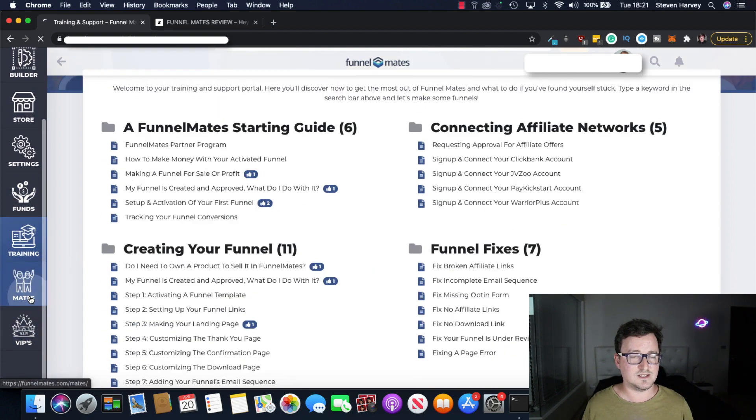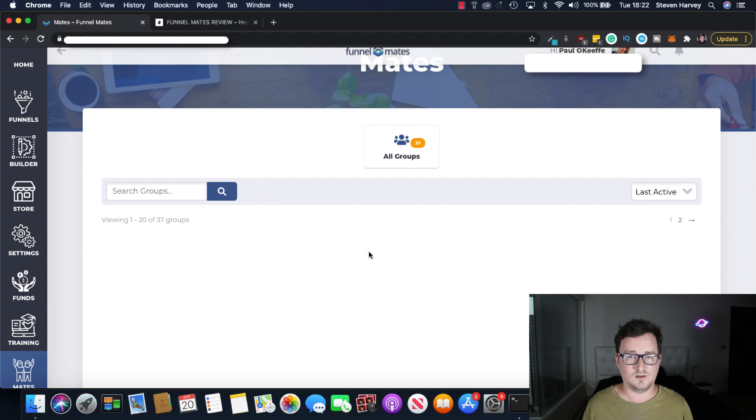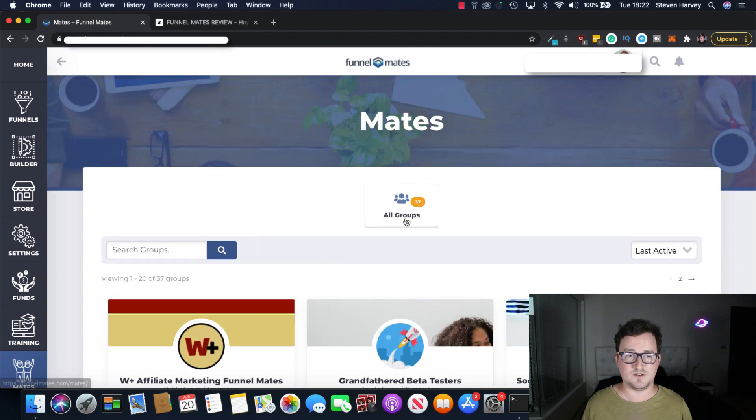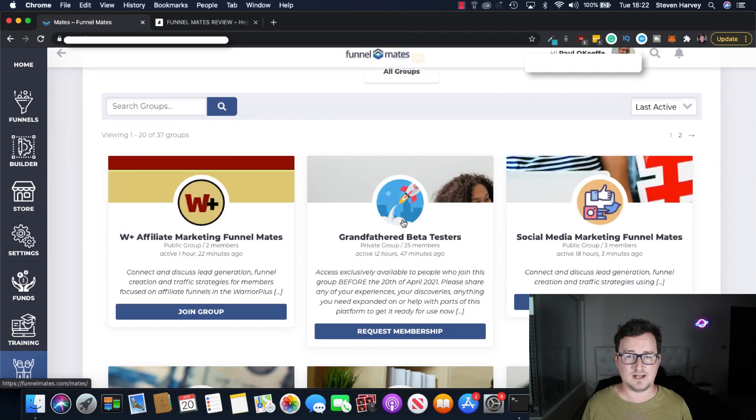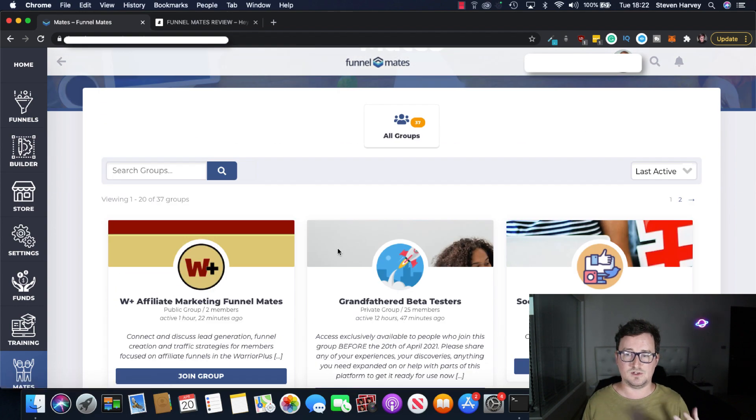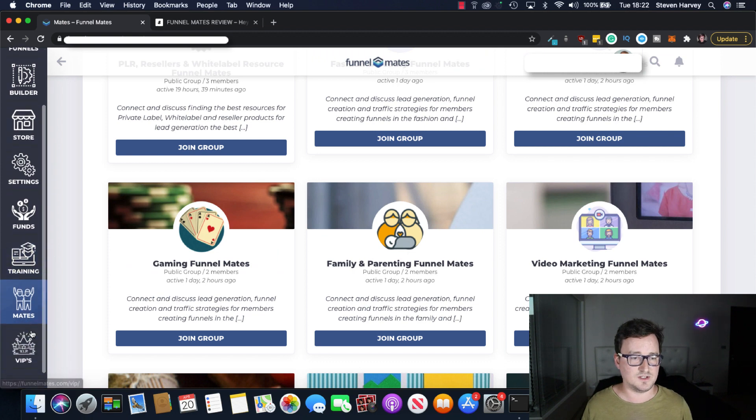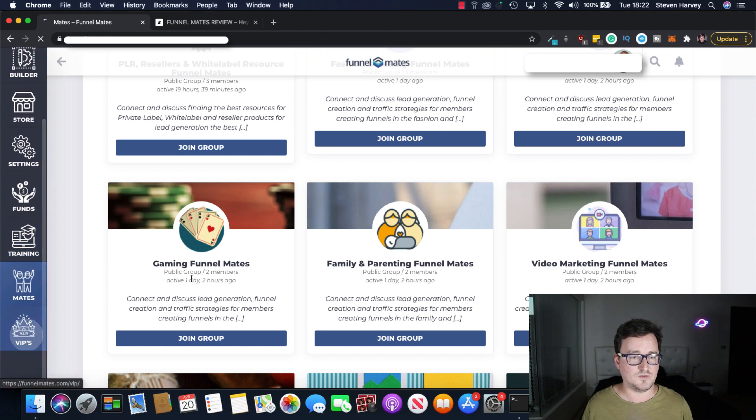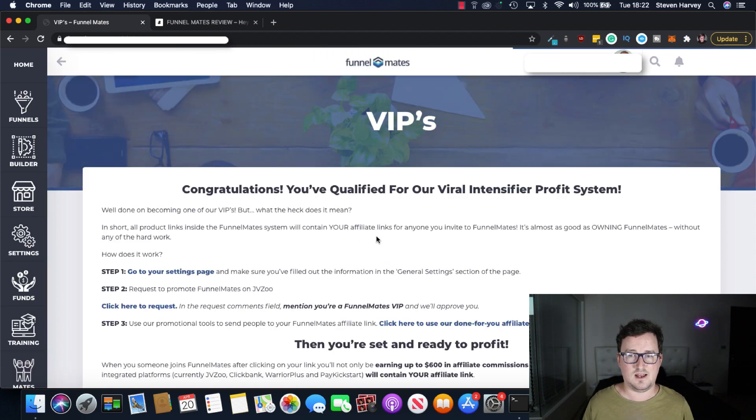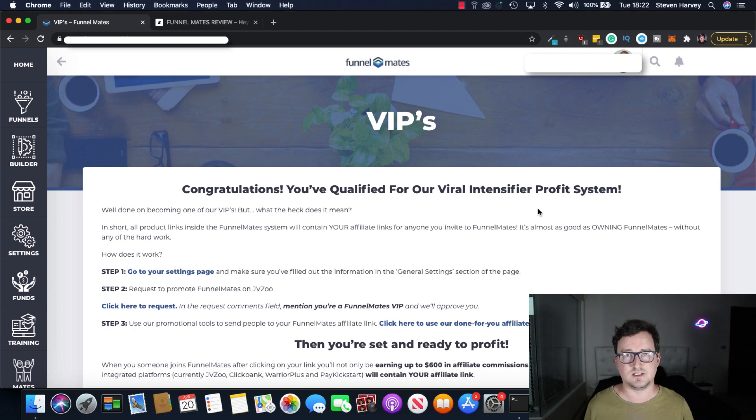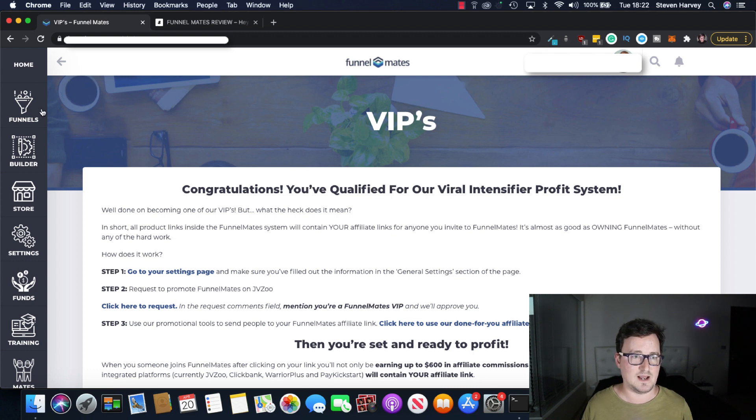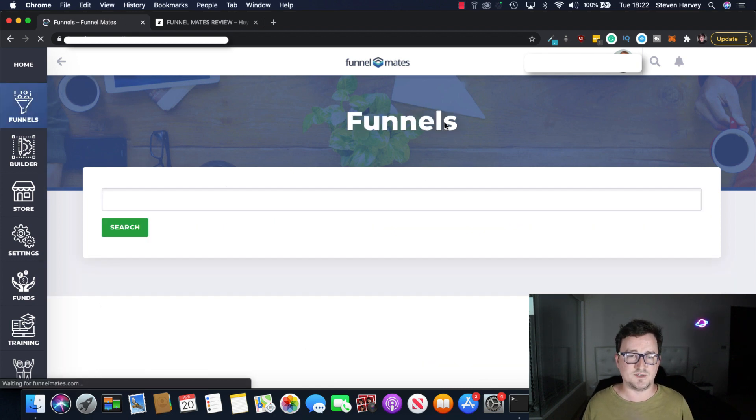You've got your mates here which is like all the different groups and things like that and you can request membership and join and then advertise your funnels and things and you've got VIP or VIPS which is the viral intensifier profit system. So this is one of the bonuses that I'm going to be giving away and we'll talk about that later on in the bonus package. Let's take a look at funnels now.